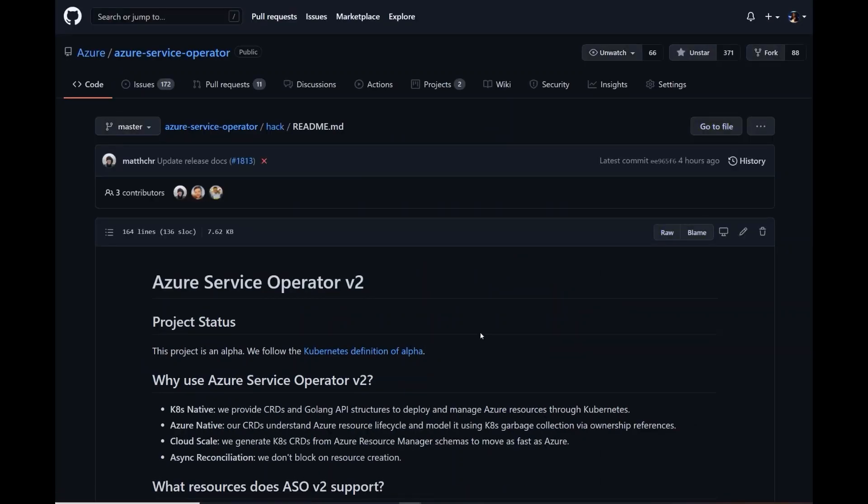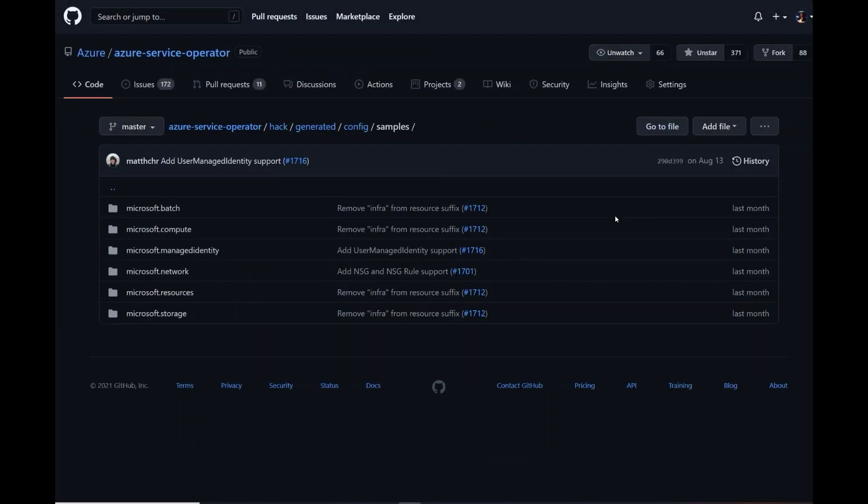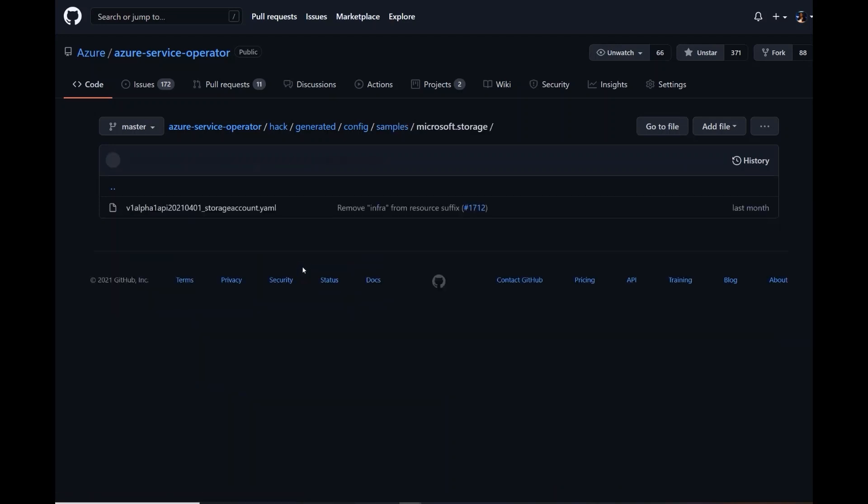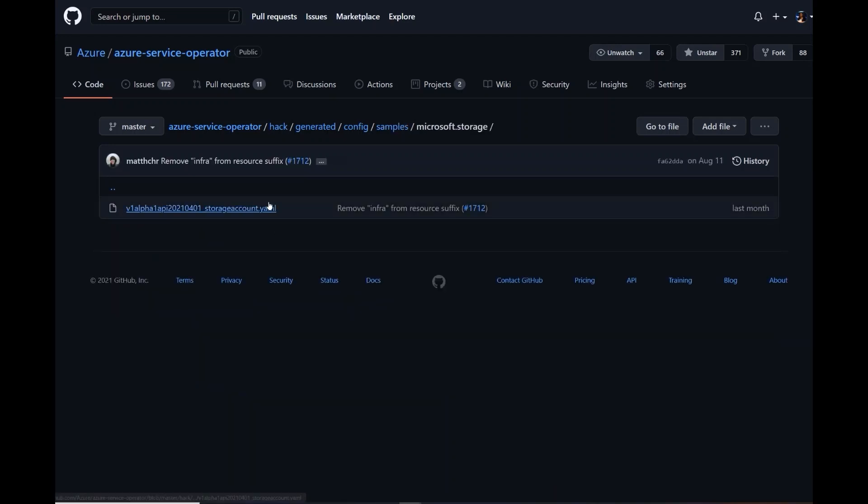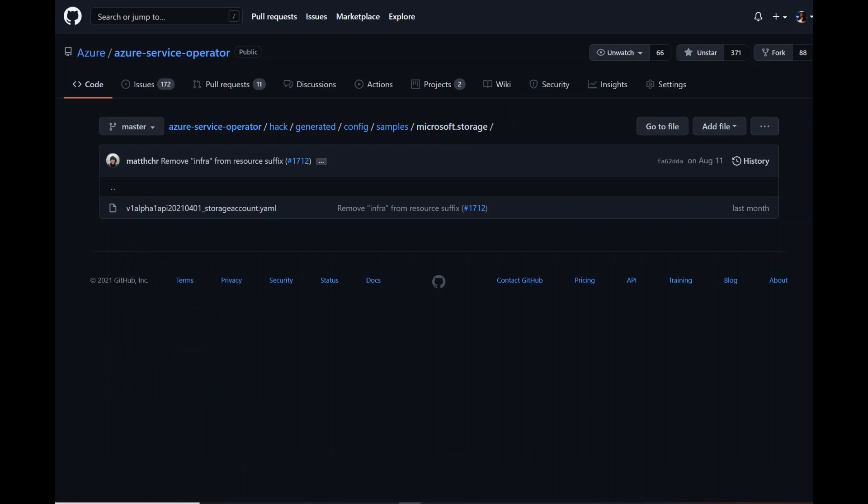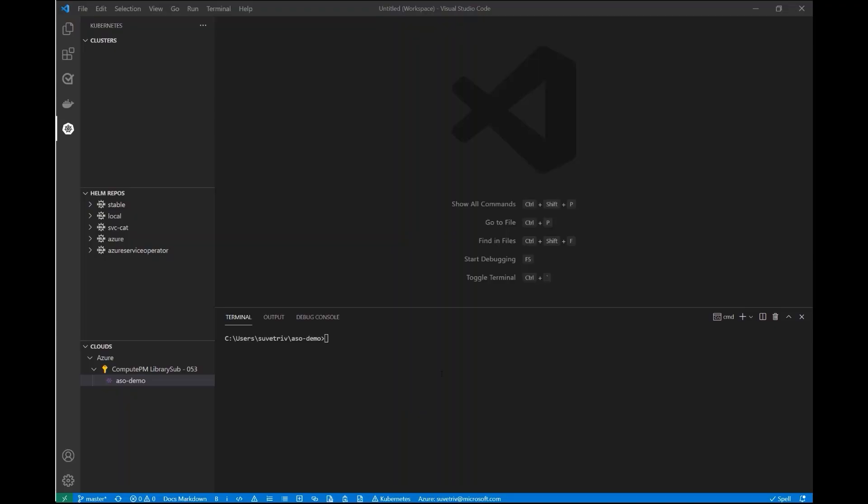So let's go ahead and take a closer look at version 2. Today the project is in an alpha. We follow the Kubernetes definition of alpha. We also have a list of the different Azure resources we currently support in version 2. You can take a look at the sample YAML files we have or sample definitions for these Azure resources. Here's one for storage accounts. You can see we have our location, the SKU type, the name, every parameter that you need when initially creating a storage account.